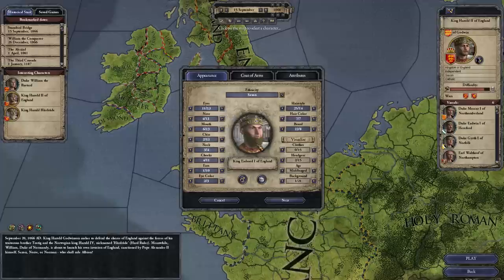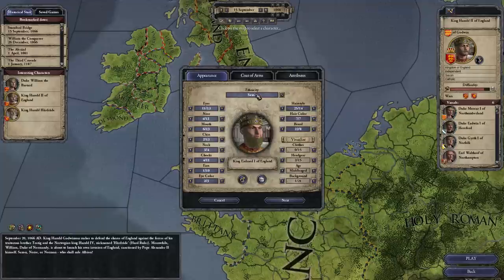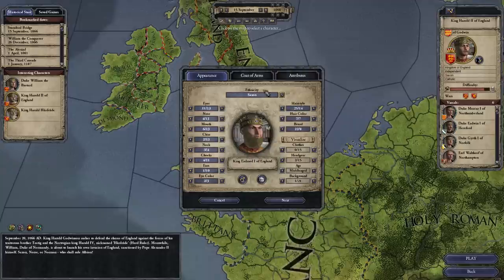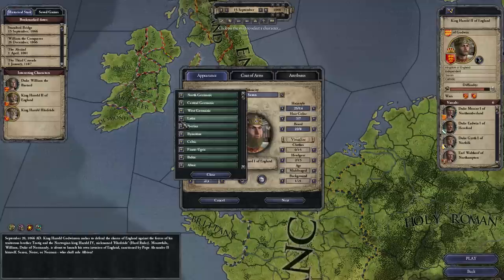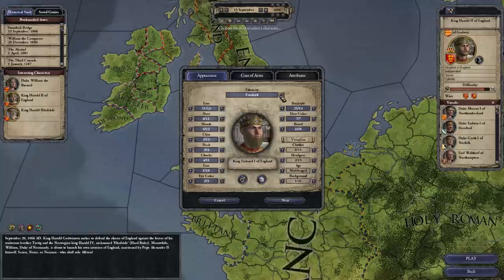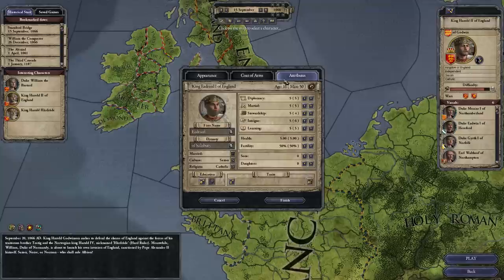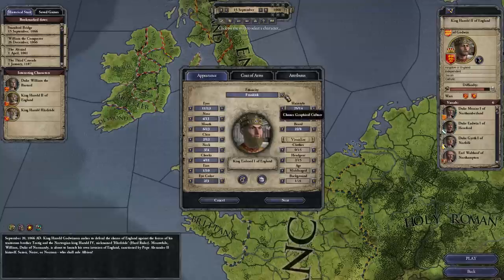I'm going to spend a little bit more time on this than I would if I were actually going to play the game — I want to be thorough. We have here the ability to alter our character's appearance. At the top, we can also modify his ethnicity. This is just the graphical culture — it does not change your character's actual culture or religion. This just changes how he looks.